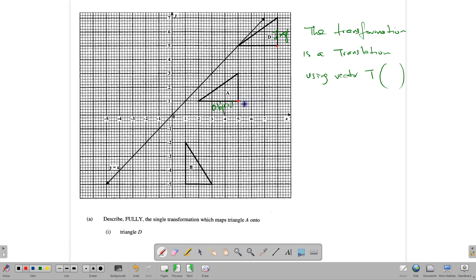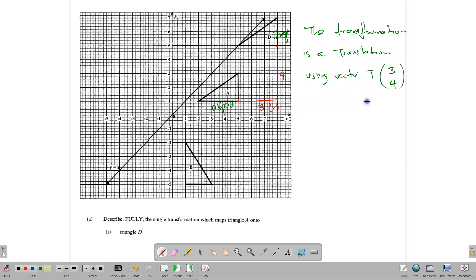When answering these questions, answer in a sentence: 'The transformation is a translation' and state the vector. To find the vector, pick a corresponding point on both the object and image and count. Going 3 units in the positive x-direction and 4 units up gives vector T(3,4). State that and you get full marks.